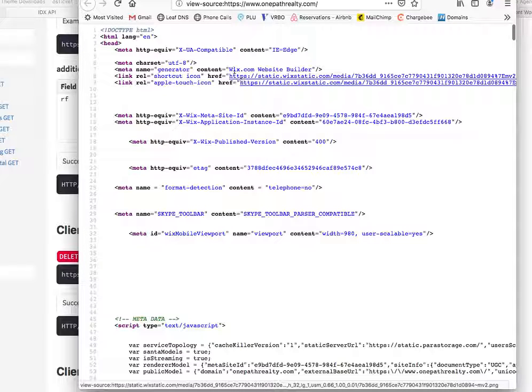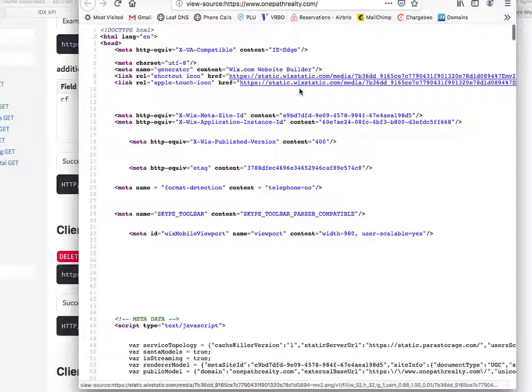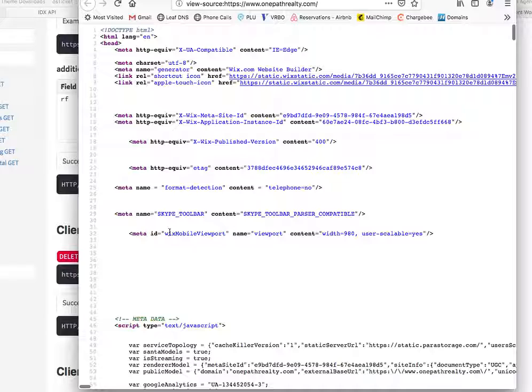And actually right there on the Wix ones, looks like on line 7, it just says Wix website builder, Wix static, so Wix, Wix, Wix. This is a Wix site, so that's pretty easy.